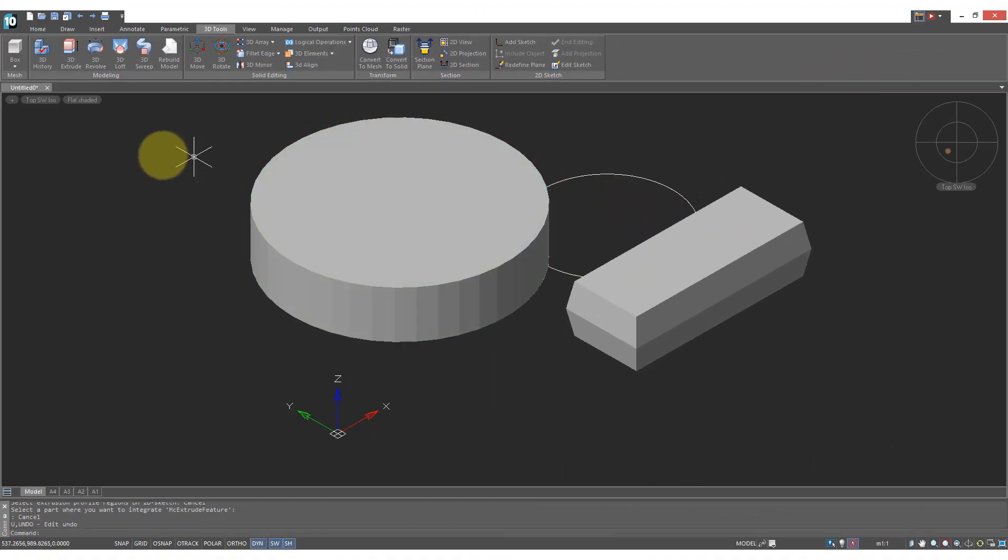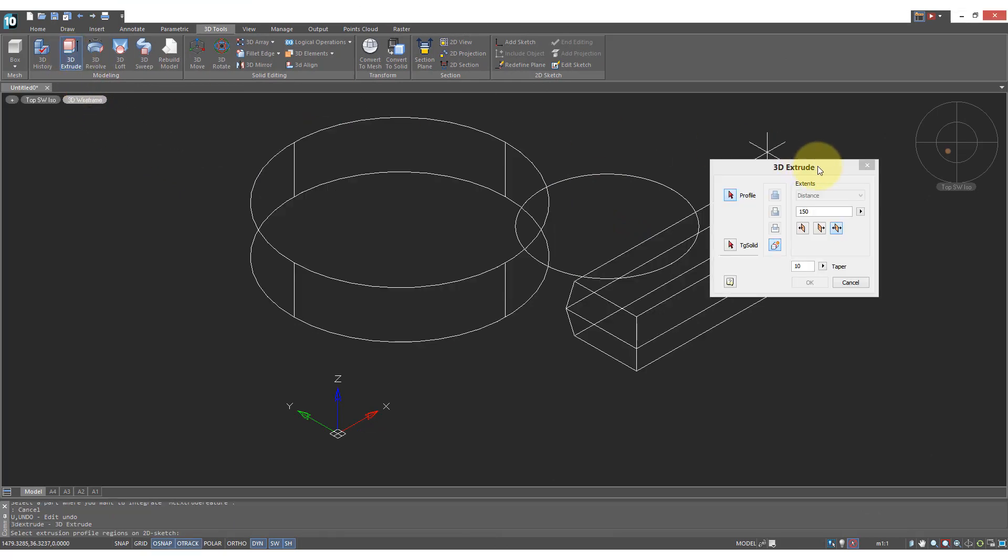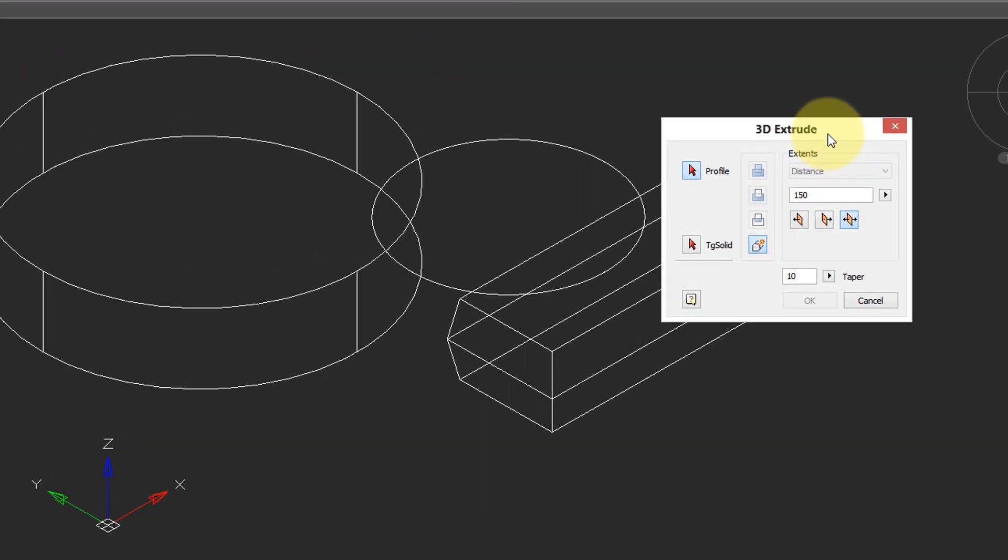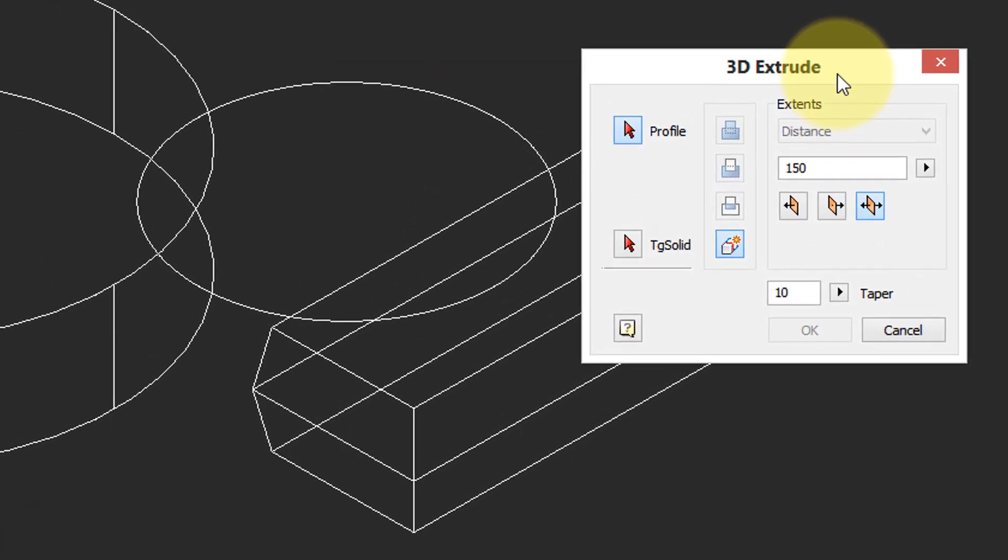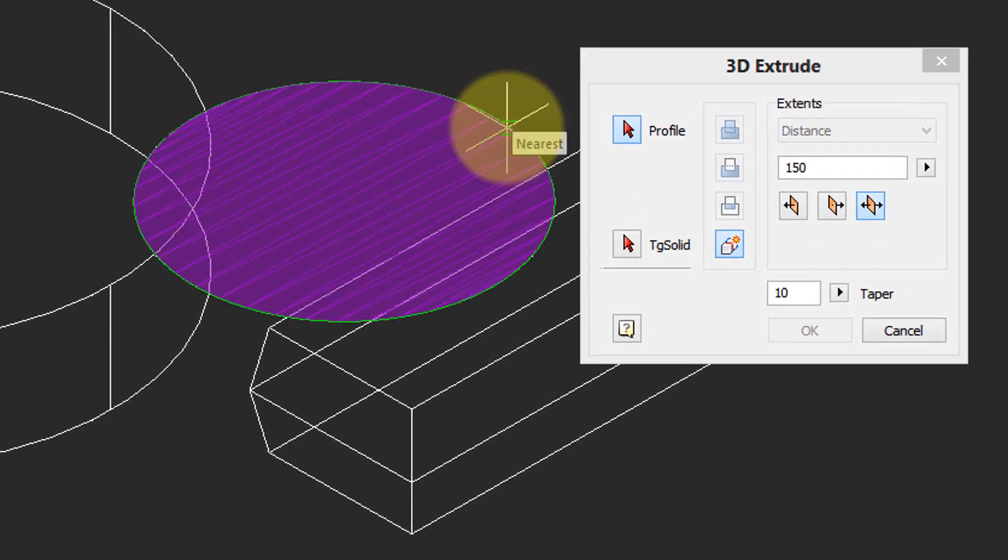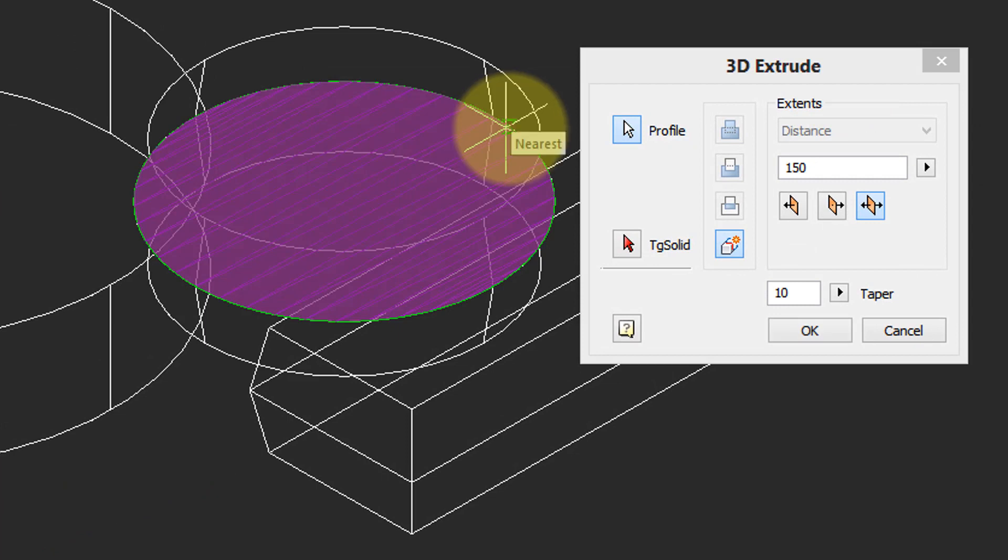To show the other settings in the dialogue box I've drawn a circle. Start the 3D extrude command again, there's our familiar dialogue box. I'm going to choose the circle.